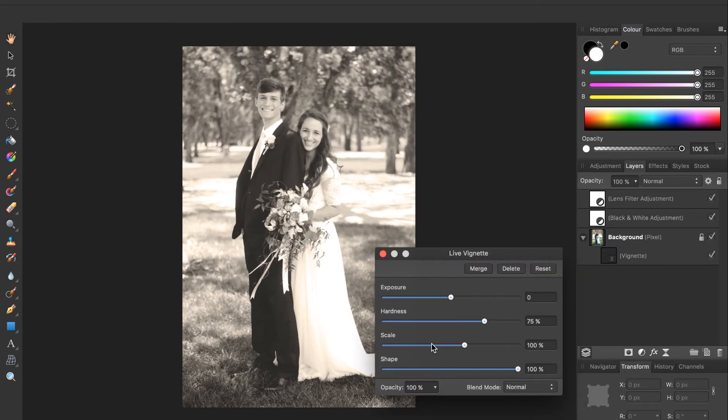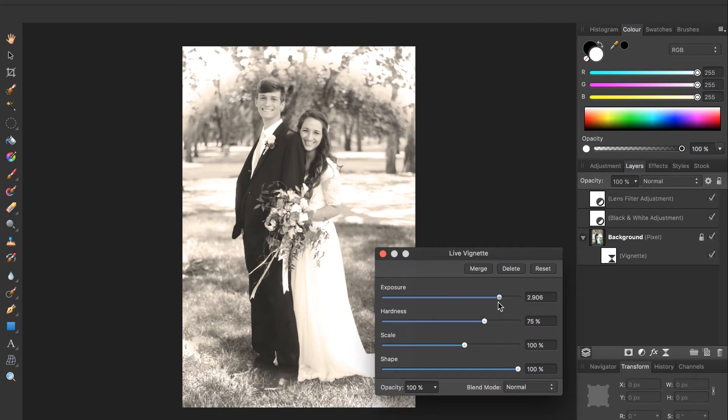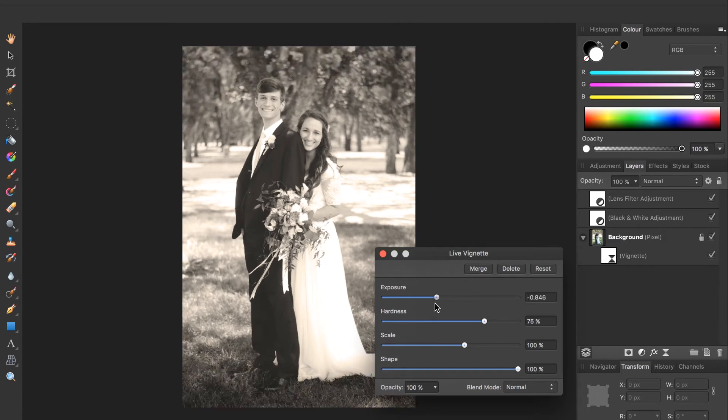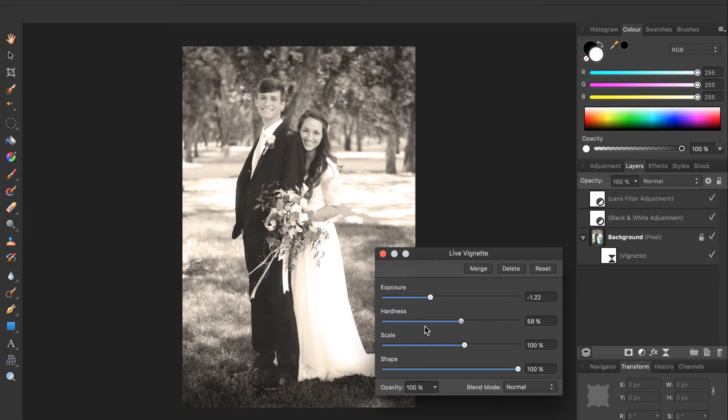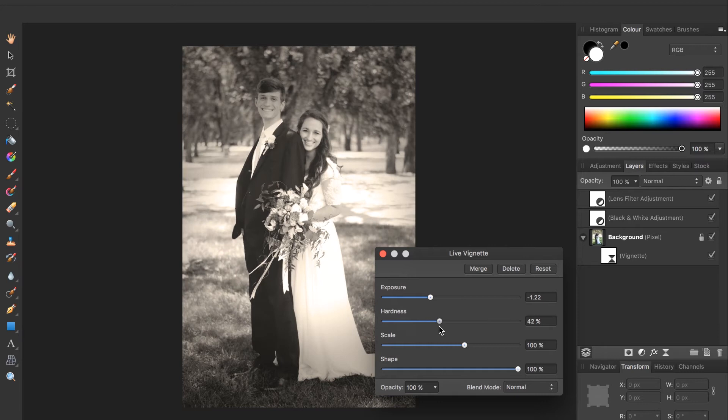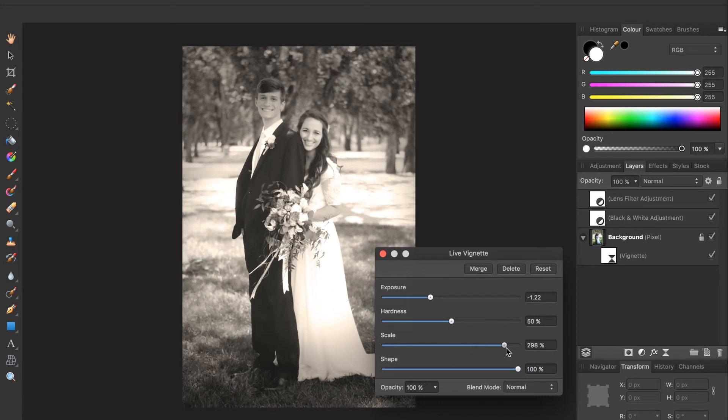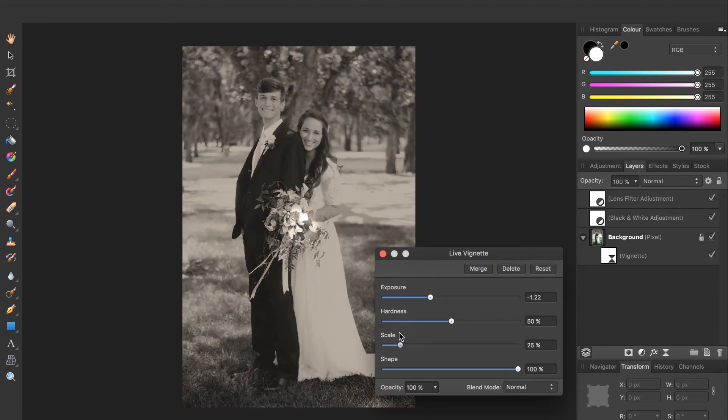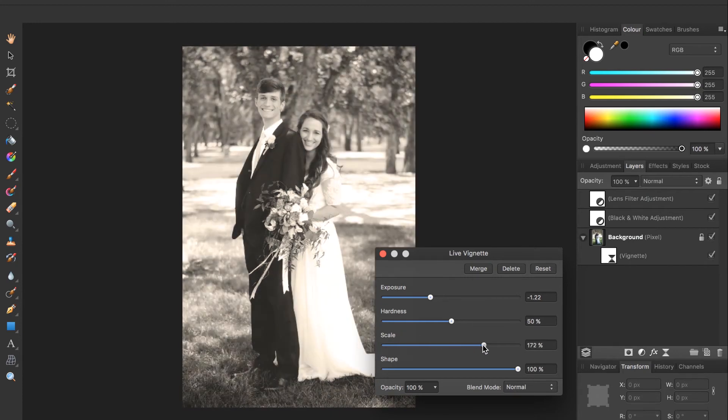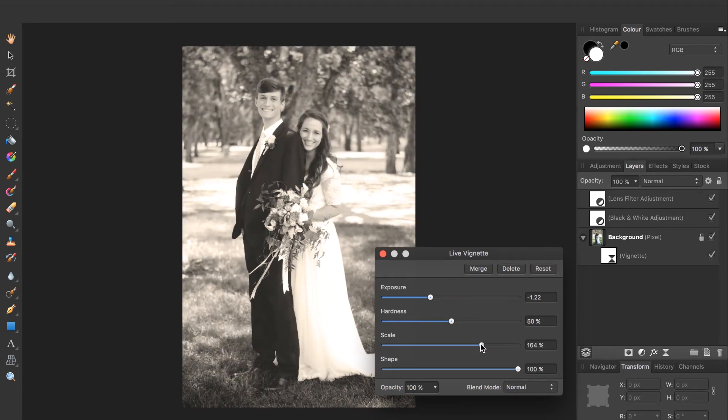Here with these sliders we can choose how light or dark our vignette is and change whether it's a complete harsh circle or a very faint vignette. So again I'll keep this somewhere in the center and in the scale you can choose whether it comes all the way in or back out. So I'm going to keep it backed out pretty far. And the shape I'll just keep at 100%.